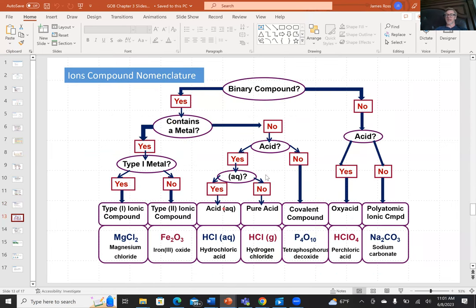There's a useful flow chart for naming compounds. Eventually the goal is to organically name compounds without it, but initially you can follow the flow chart. Once you get used to it, your brain can do the flow chart naturally without needing to refer to it.